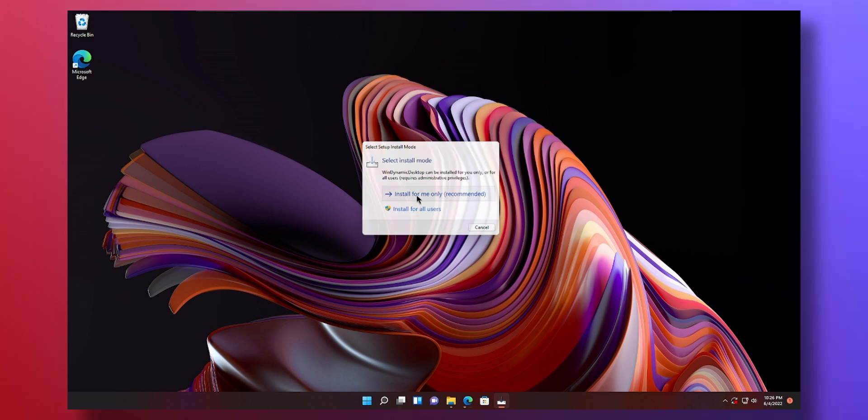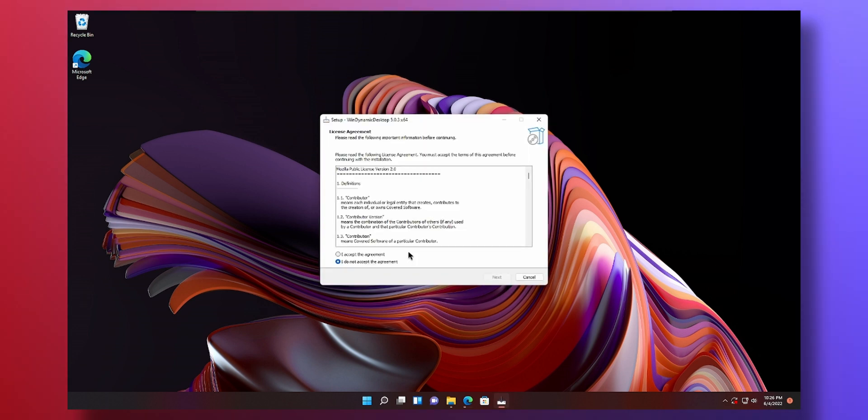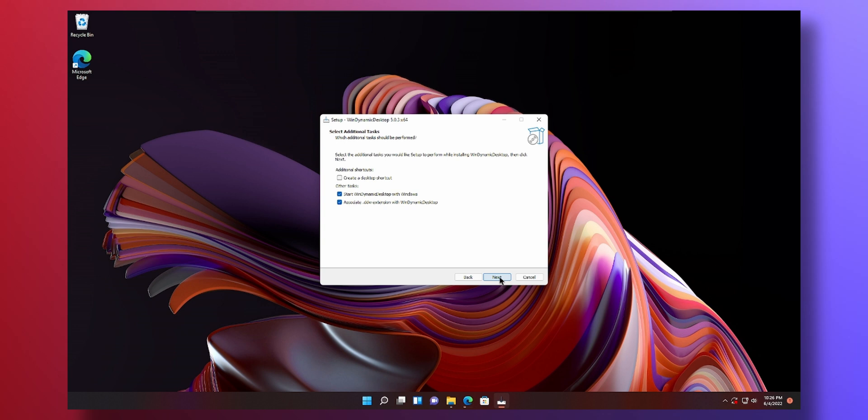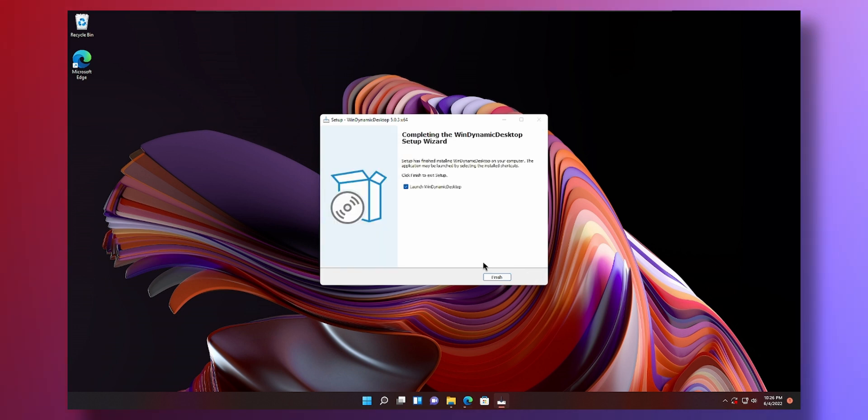Install for me only. Press ok. Accept the agreement. Next. Next. Next. Install. This will install dynamic wallpaper themes on our PC, which is pretty cool. You'll see very shortly.